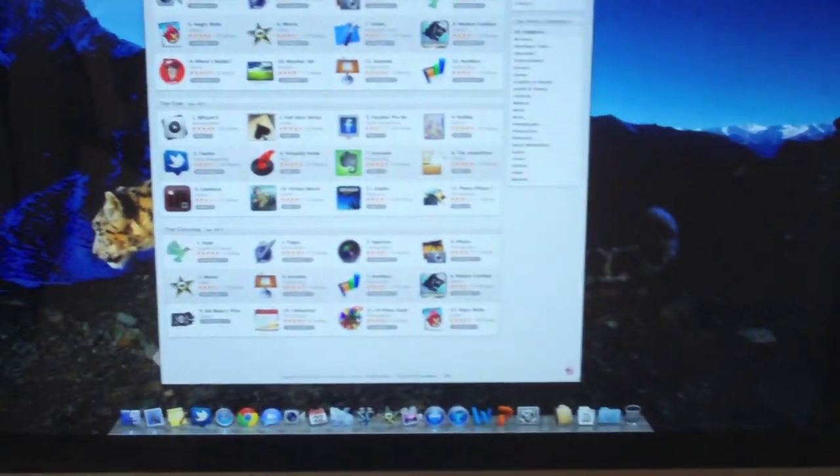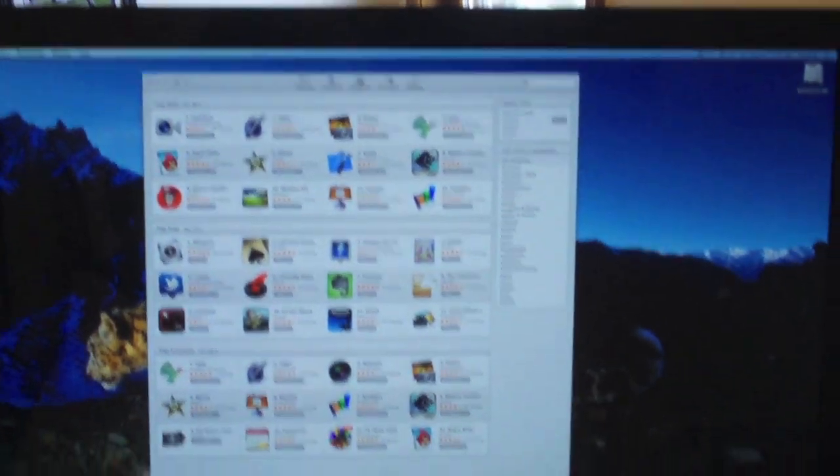So that's the main setup I have going on. This is what it looks like when I'm looking at it. Pretty nice. Doesn't even fit in the frame.